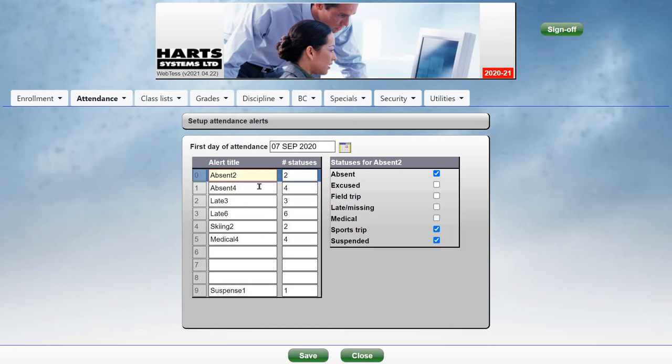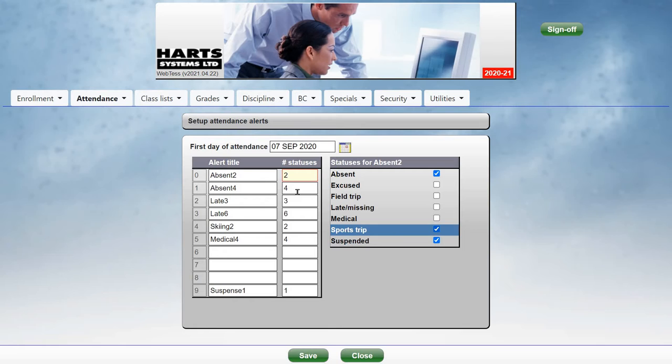For example, we have an alert here called Absent 2, which is triggered when a student has two or more absences. So you put in the total number of statuses here, and then check the statuses that get counted for excessive absences.